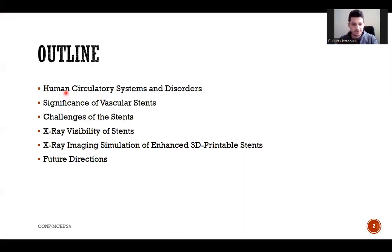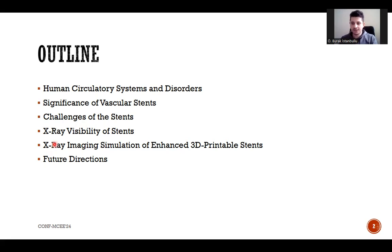The outline of my presentation is given here. After briefly discussing the human circulatory system and disorders, one of the treatment methods — which is stent placement — and the main stent types will be addressed. Since stent-based issues arise depending on the structure and material type of the stents, the stent challenges will be examined. The X-ray visibility of the stent and its enhancement techniques will be discussed and supported by a simulation study in this presentation. Finally, the future directions of this study will be given at the end of this video.